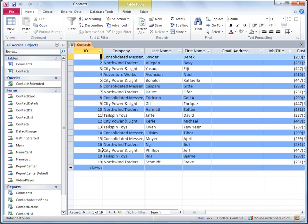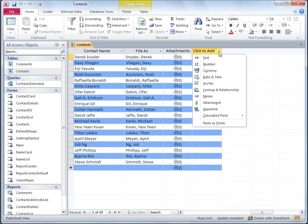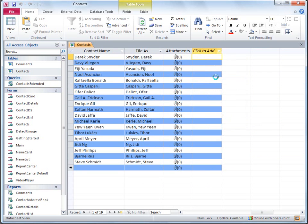I could insert the new field anywhere in the datasheet, but I'll just scroll over to the right and click the down arrow next to the Click to Add label. This shows me a list of data types that I can use. For the Birthday field, I'll choose Date and Time.